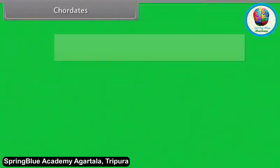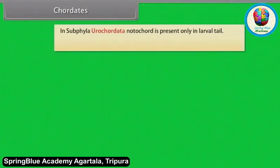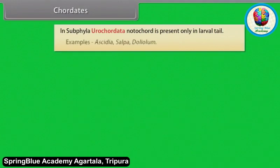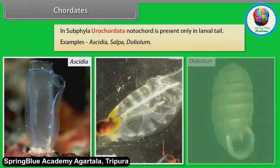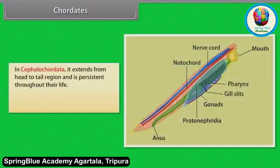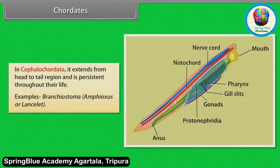In subphylum Urochordata, notochord is present only in the larval tail. Example: Ascidia, Salpa, Doliolum. In Cephalochordata, it extends from head to tail region and is persistent throughout their life. Example: Branchiostoma, Amphioxus and Lancelet.